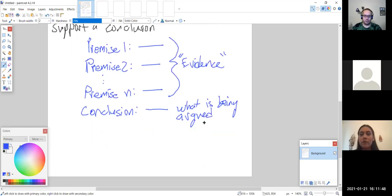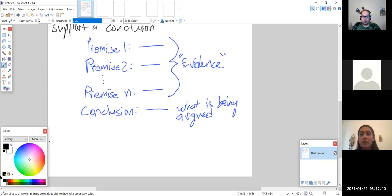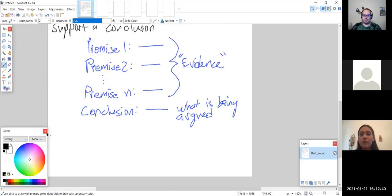In general, when we are analyzing an argument, the first thing we want to do is rewrite it in this form. For the exam, unless the problem states to write it in this form, you don't have to — but it can be a helpful step. You should at least have it structured this way in your head: what is the first premise, second premise, third premise, all the way to the conclusion.